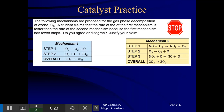Let's look at an example free-response problem. It says: the following mechanisms are proposed for the gas phase decomposition of ozone. A student claims that the rate of the first mechanism is faster than the rate of the second mechanism because the first mechanism has fewer steps. Do you agree or disagree and justify your claim? These two reaction mechanisms have different numbers of elementary steps, but I want you to note they have the same overall reaction. Pause the video and find the key difference that might support or dispute the student's claim.